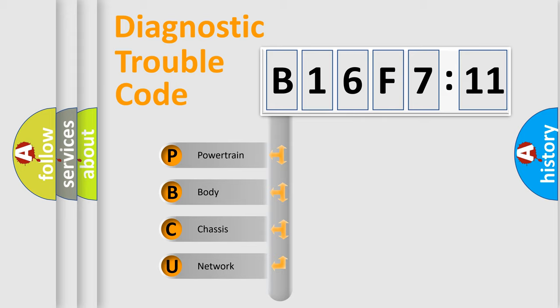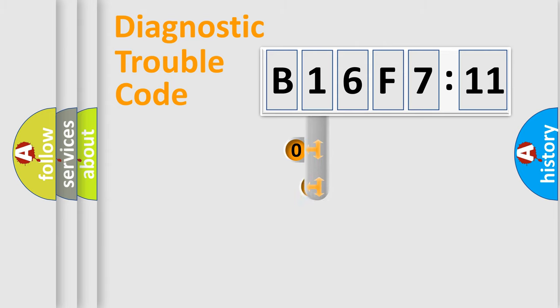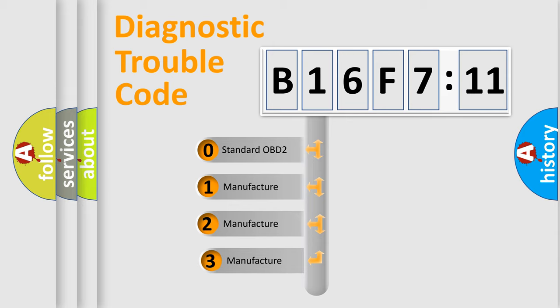We divide the electrical system of automobile into four basic units: Powertrain, Body, Chassis, and Network. This distribution is defined in the first character code.